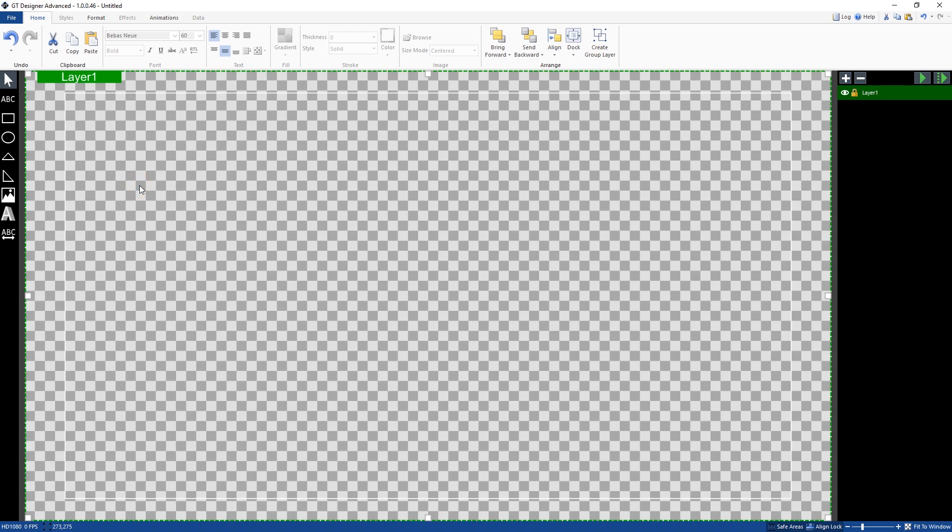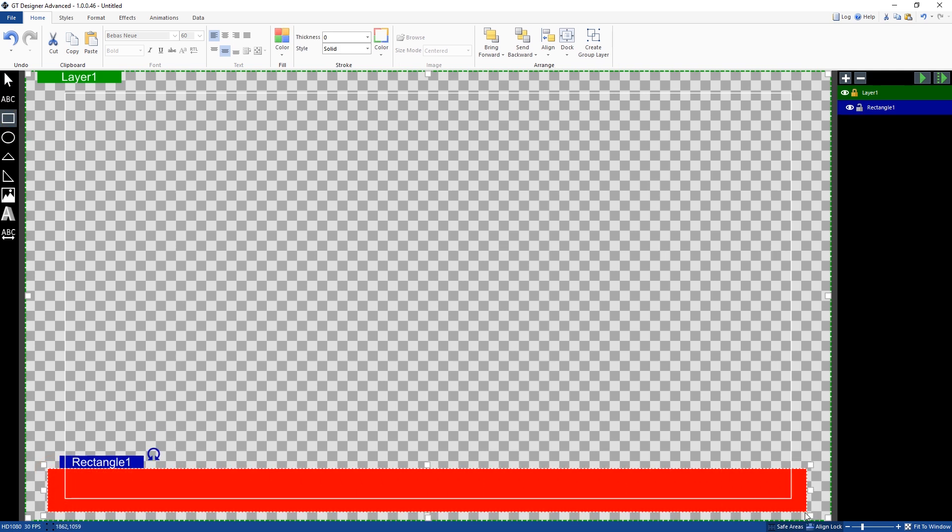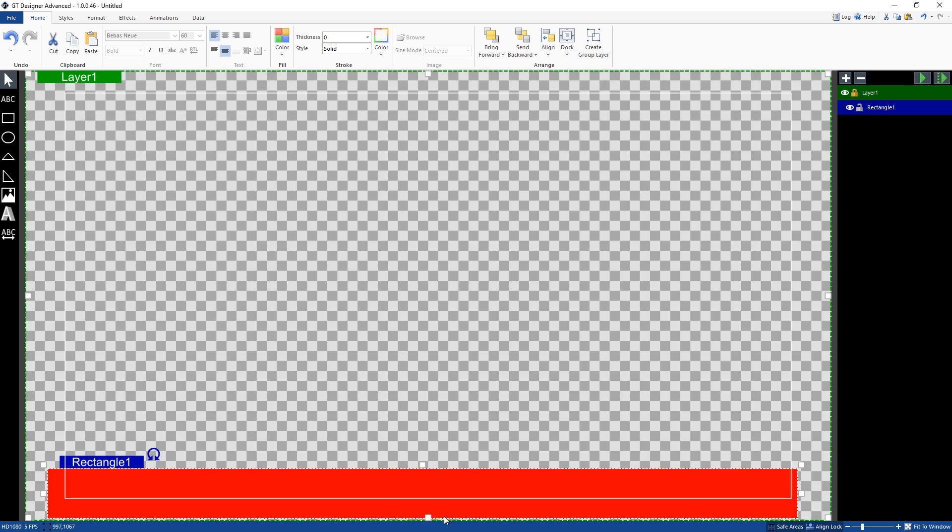Now we're back in the GT title designer, I'm just going to show you how to create this content area down the bottom for our horizontal ticker. So what I'm going to do is create a background area for it. So first of all, I'm going to select rectangle and I'm going to create an area down the bottom for it.